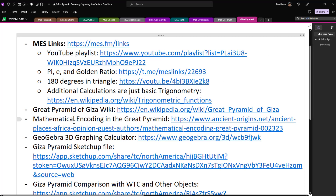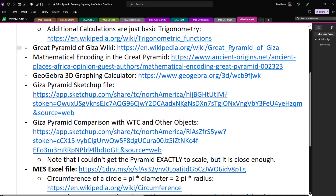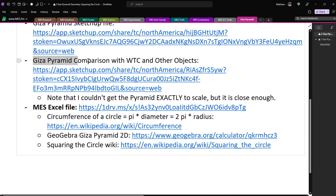Also there's a quick proof that 180 degrees are in a triangle — I used that in an earlier video but didn't explain why. Note that the additional calculations I went over are just basic trigonometry, a trigonometry check as opposed to an actual new discovery. Then there's the Great Pyramid of Giza wiki, the mathematical encoding page from ancient-origins.net, the GeoGebra 3D graphing calculator, the Giza pyramid SketchUp file, the pyramid comparison with the World Trade Center, Eiffel Tower, and the squaring the circle wiki.